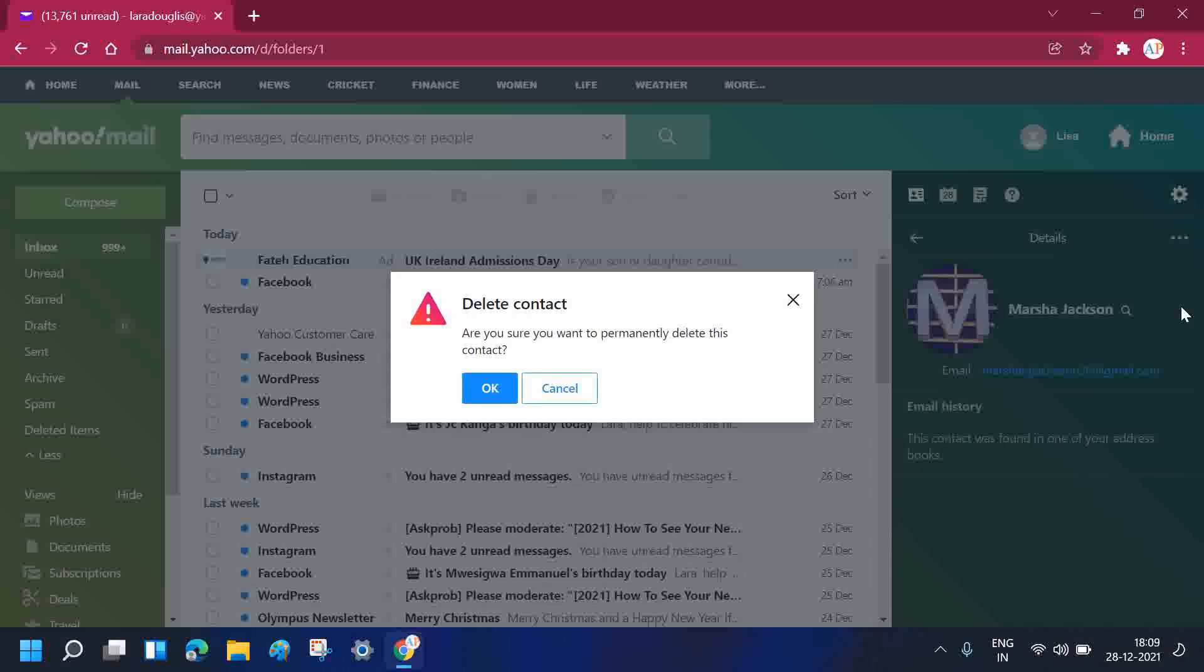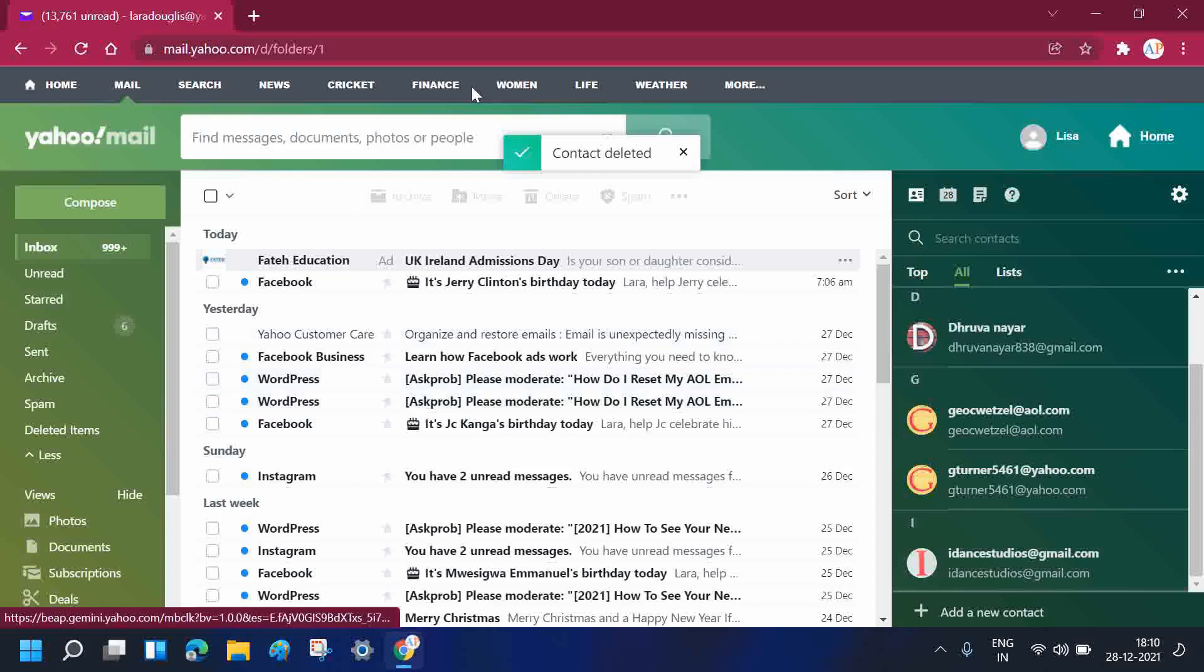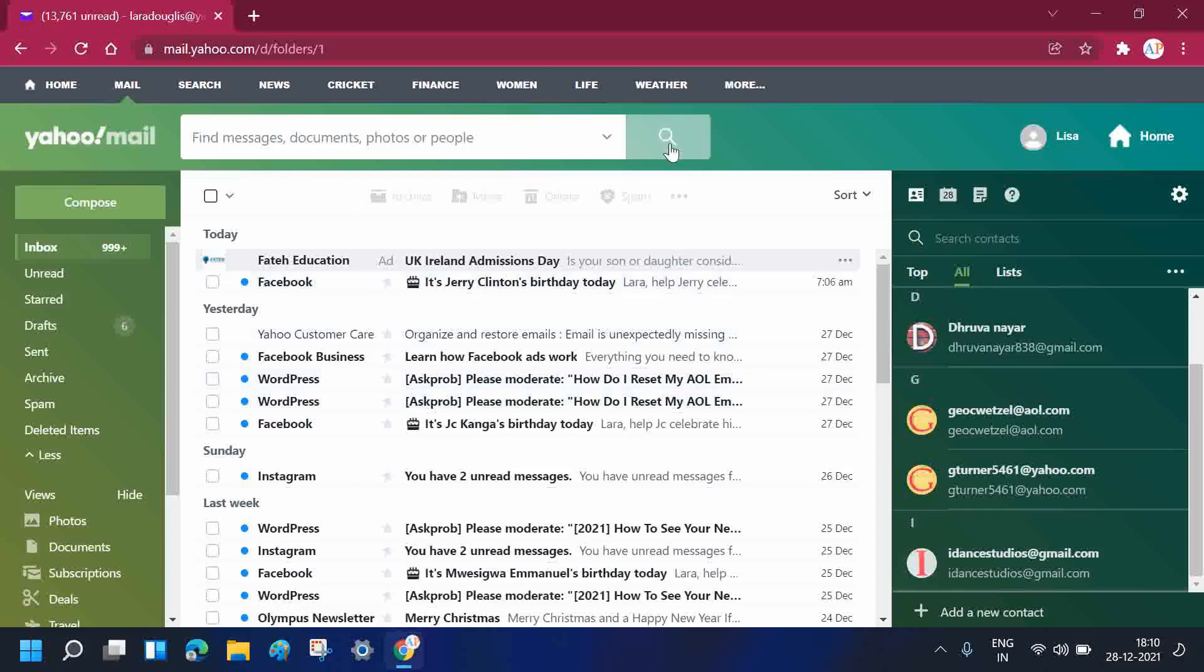Once you click on the delete contact button, you will see a confirmation popup asking if you want to delete these contacts. Here you need to click on the OK button. That's it. Your contact has been deleted from your Yahoo account. You can see your confirmation message here.